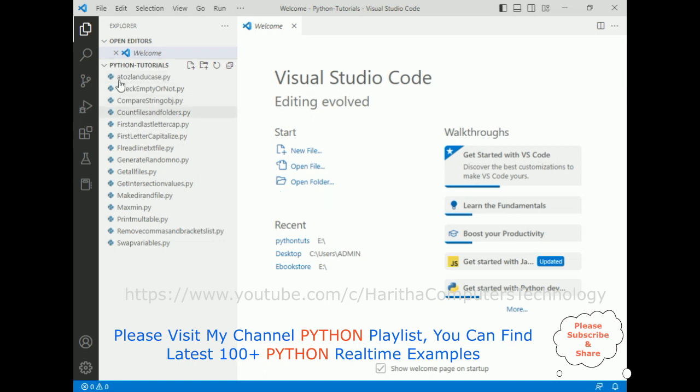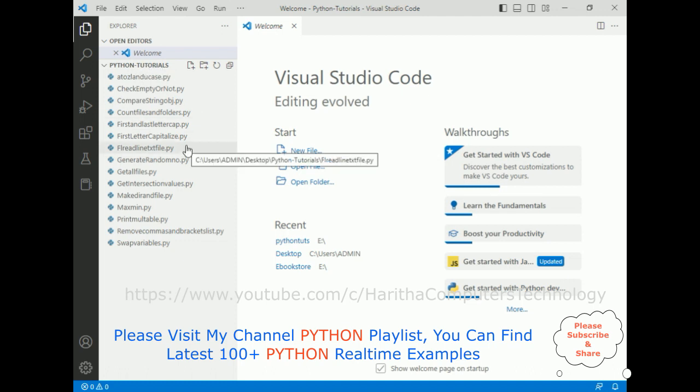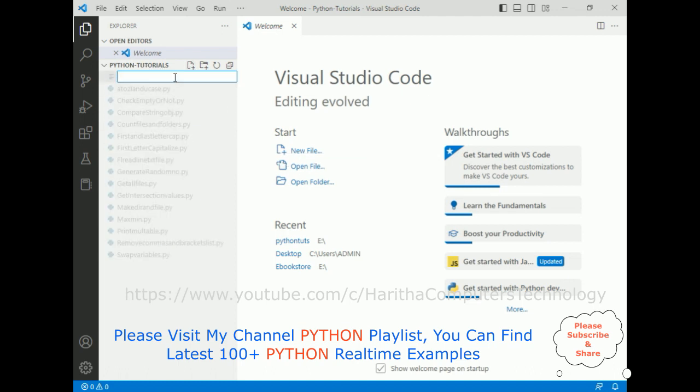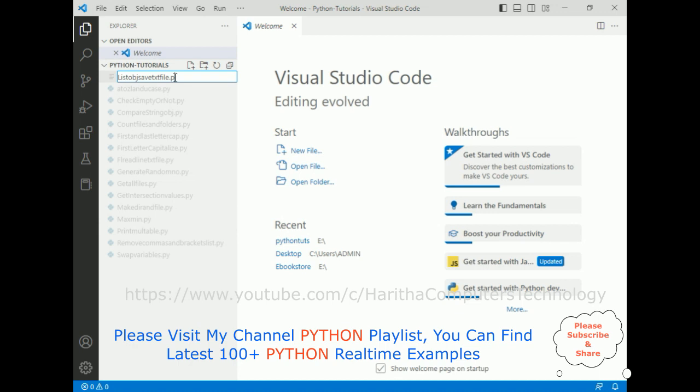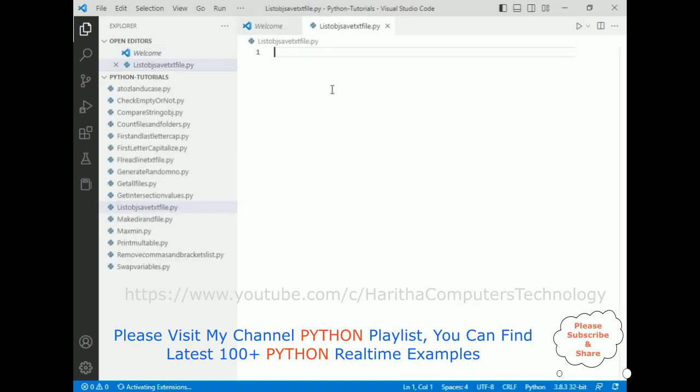All my Python files I'm saving in this folder. After that, the next step: let's add one new Python file called list objects save text file dot py. And here we got the newly created Python file open.